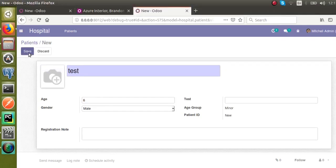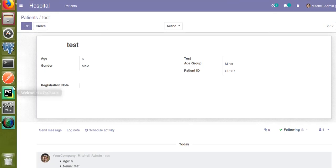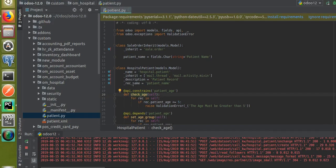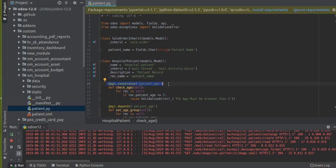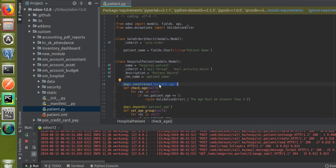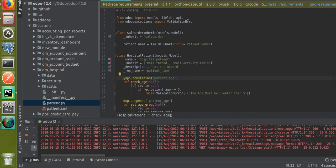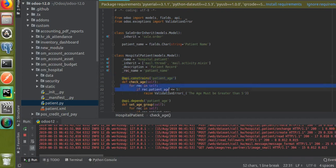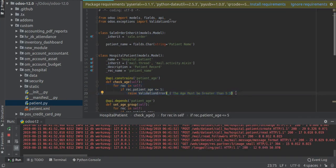So this is how you can add constraints for the fields. This is the code: @api.constraints, inside the bracket you specify the field name, and you raise the warning like this. This is all about constraints. If you have any queries, you can comment them out and we will reply as soon as possible. Thank you.